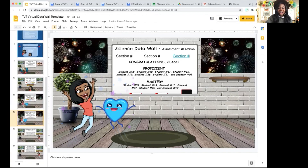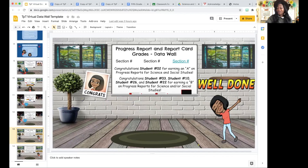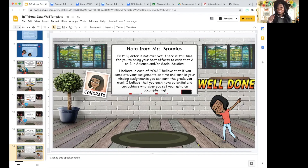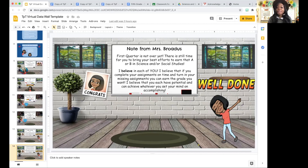Similarly, I have a section for progress report and report card grades. At the end of this slide template, you will see a note that I had for my students. Essentially what I told them was: first quarter is not over yet, and I believe in each of them. I said, 'I believe that if you complete your assignments on time and turn in your missing assignments, you can earn the grade you want. I believe that you each have potential and can achieve whatever you set your mind on accomplishing.'